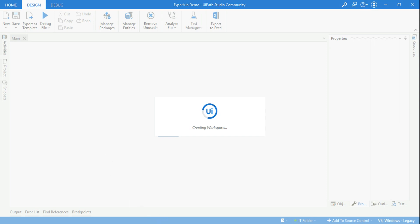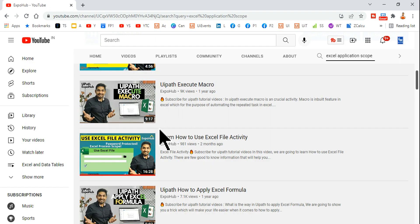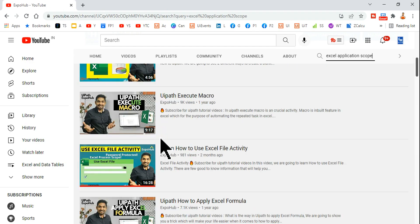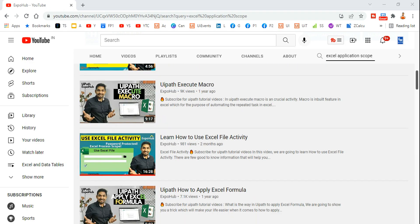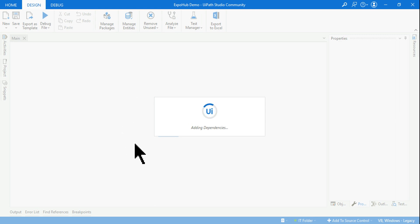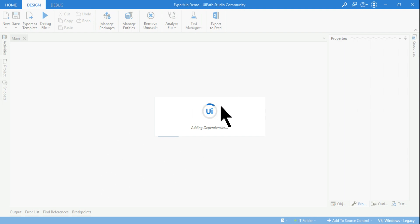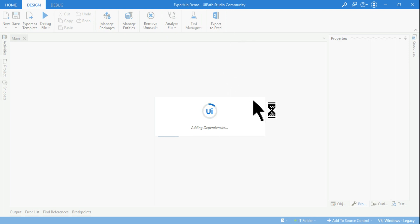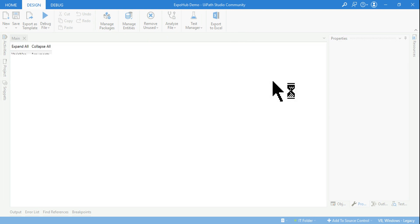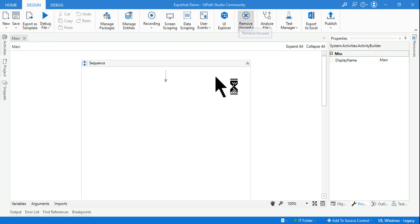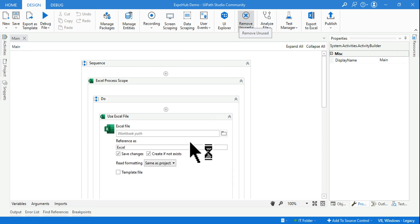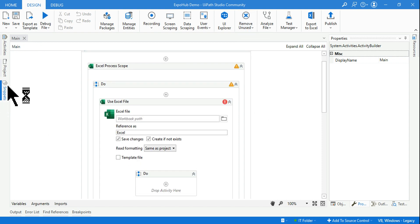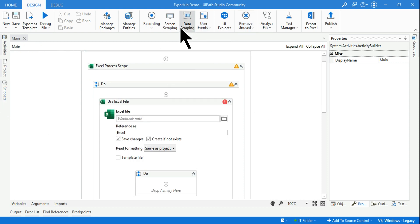So I hope this video should have given you enough knowledge on how to get things back on your UiPath Studio. It is taking a little time to load but the moment it loads I would find the older classic design. So finally it has launched, so now this is the classic design.